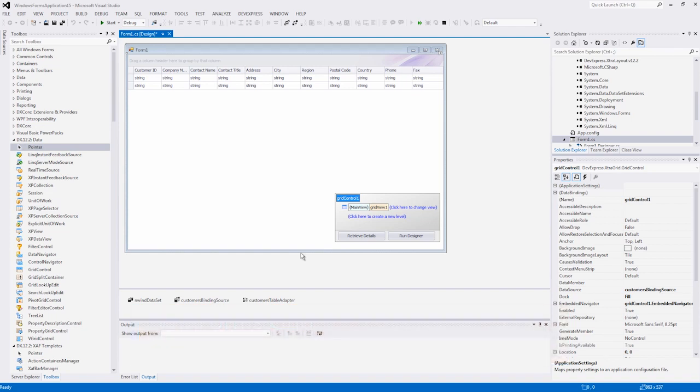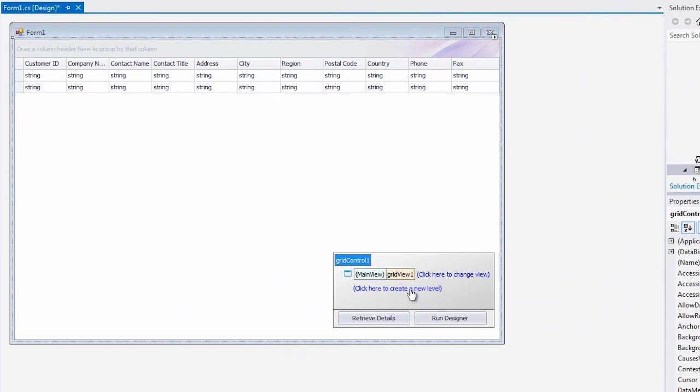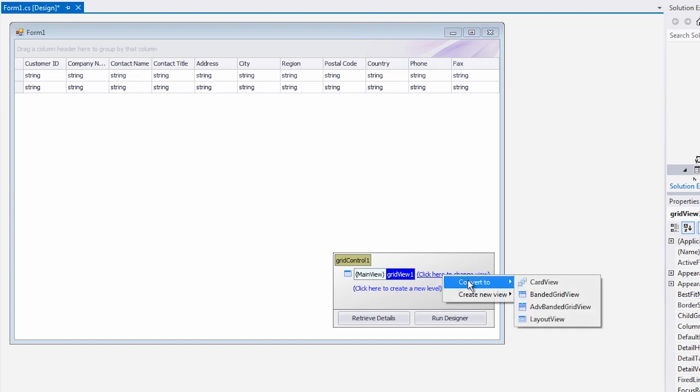Here we have a grid control bound to the customers table of our Northwind sample database. I'll select the grid view and click on the link to the right. Choose Convert To and then Layout View.